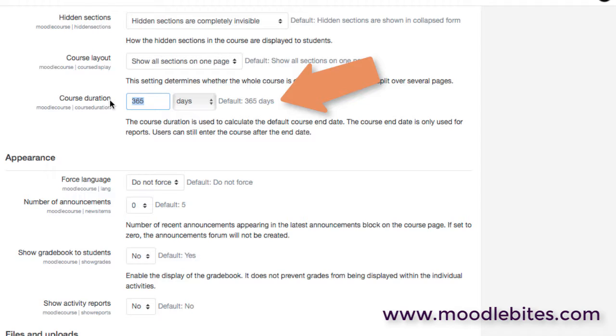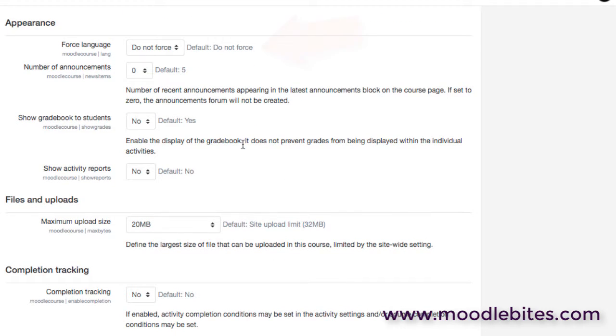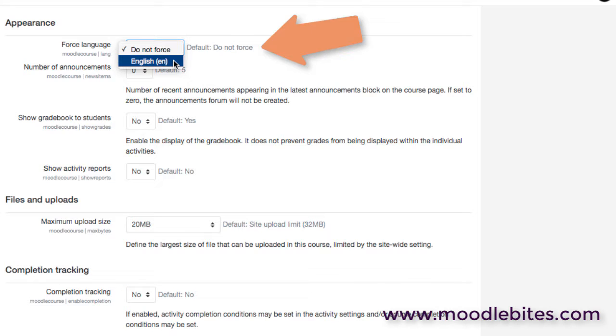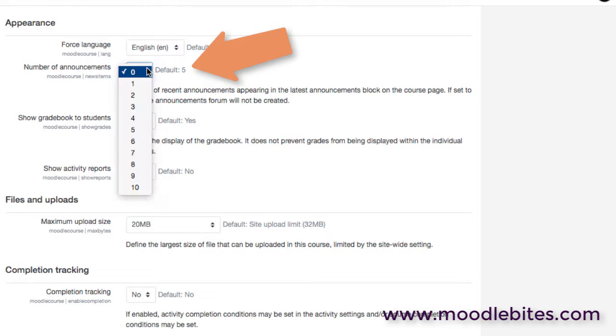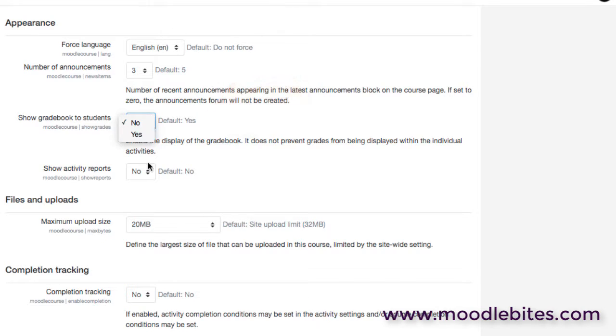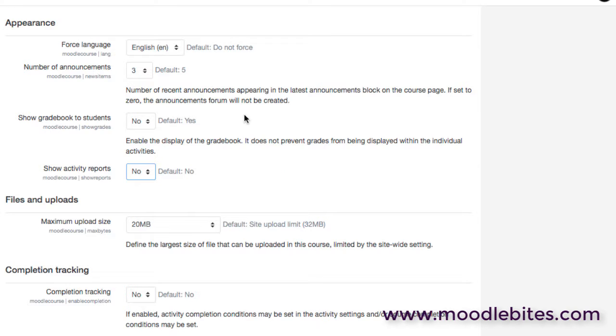If you're running short courses predominantly, why not set the default duration to 30 days because that's probably going to help with the whole enrollment side of things. So good options there. We also have settings about forcing languages if you're running a multilingual site. You might not want to do that. If I'm running just a site and I need everyone to be interacting here in English, I might force the language there. We have number of announcements which is what we'll see in announcements and news forums. We can decide whether by default the gradebook is shown to students or not, and whether they can see activity reports or not.